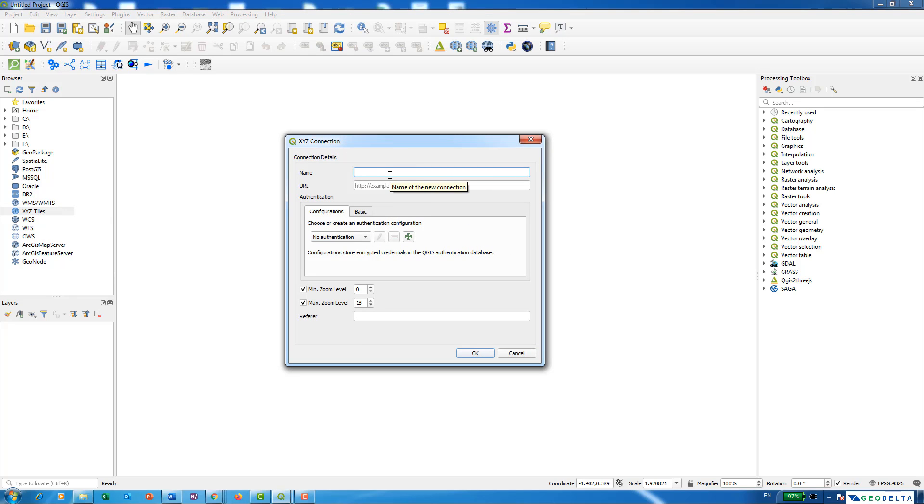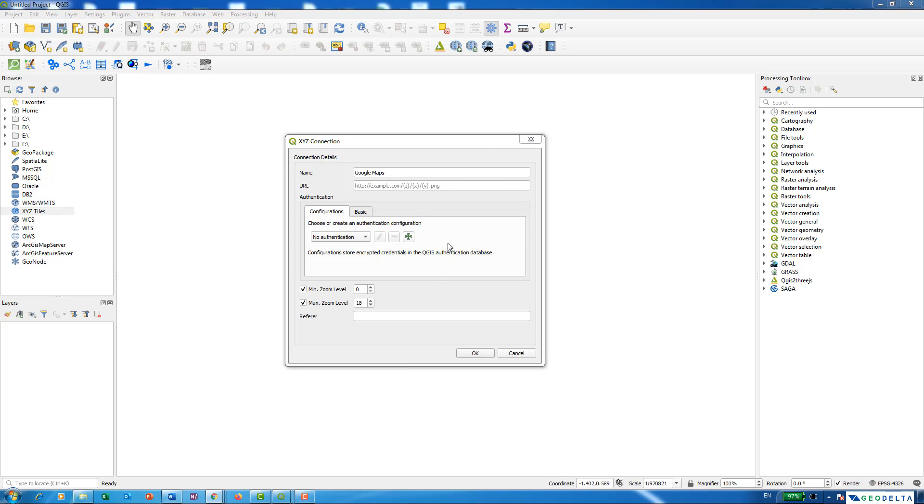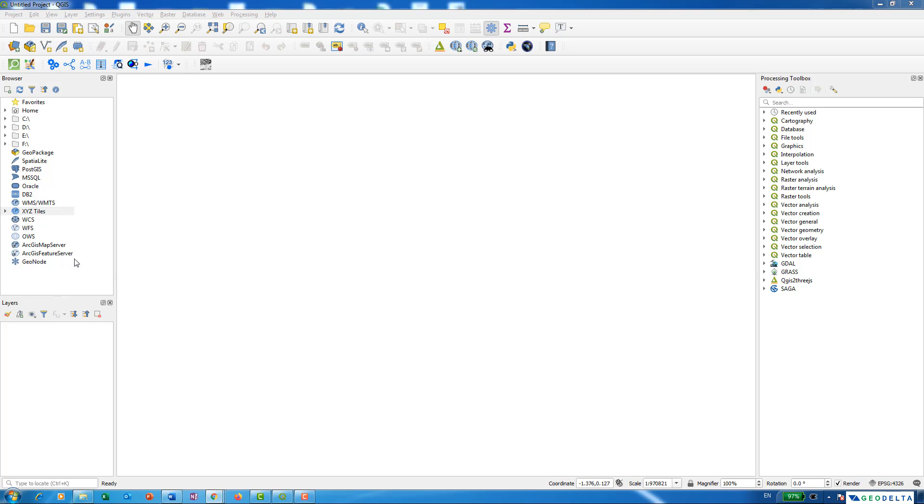As the URL, just put the corresponding URL which I'll be listing down in the description below. You can simply copy that URL and paste it over here. Click OK. Once you do that, you'll see an arrow appears which means there are some options under XYZ tiles.